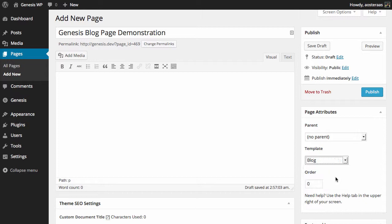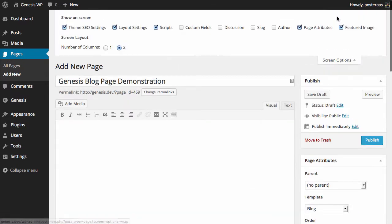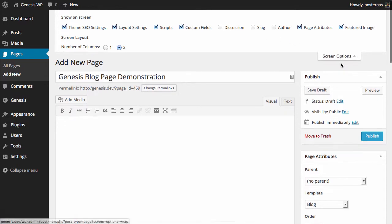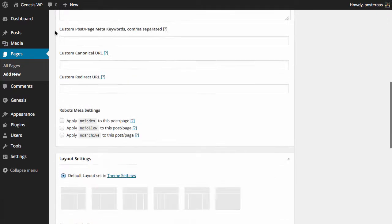What we need to do next is click on Screen Options, and then you'll see one called Custom Fields. You need to make sure that's actually being selected, then we can scroll down.